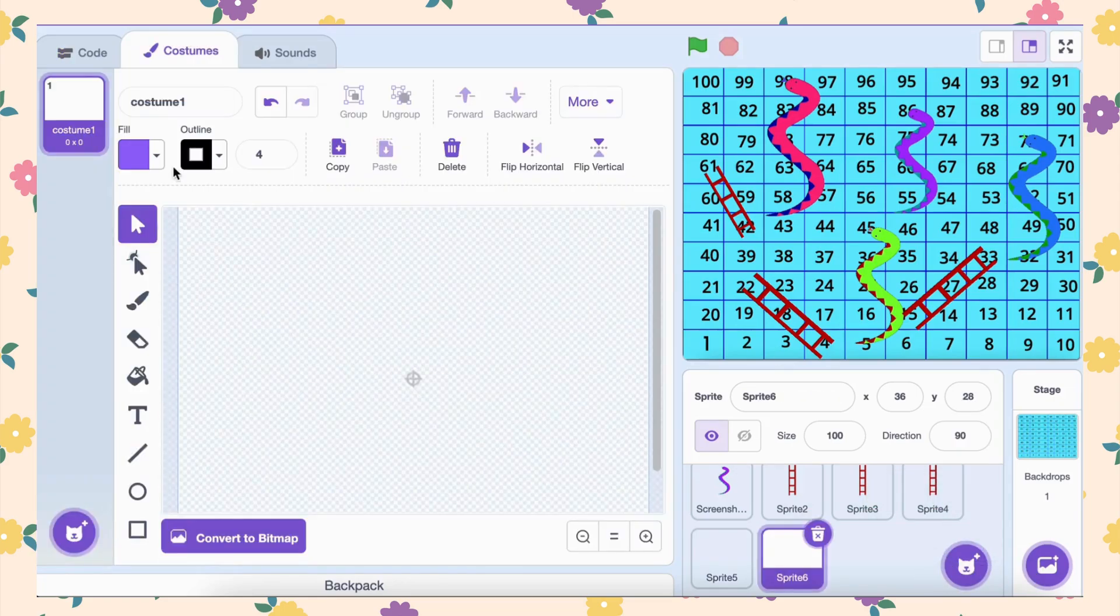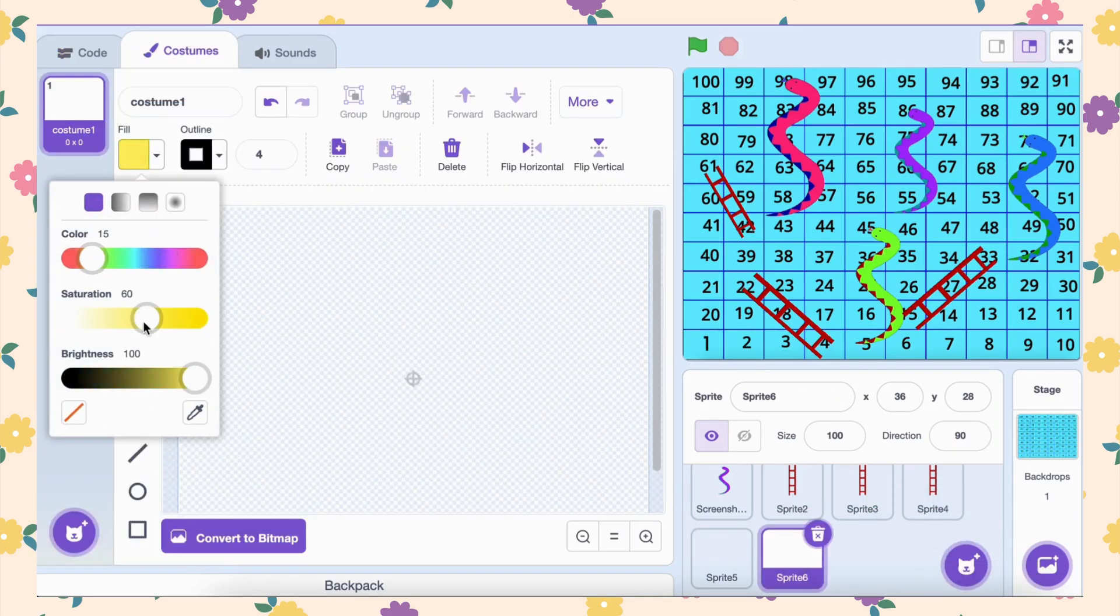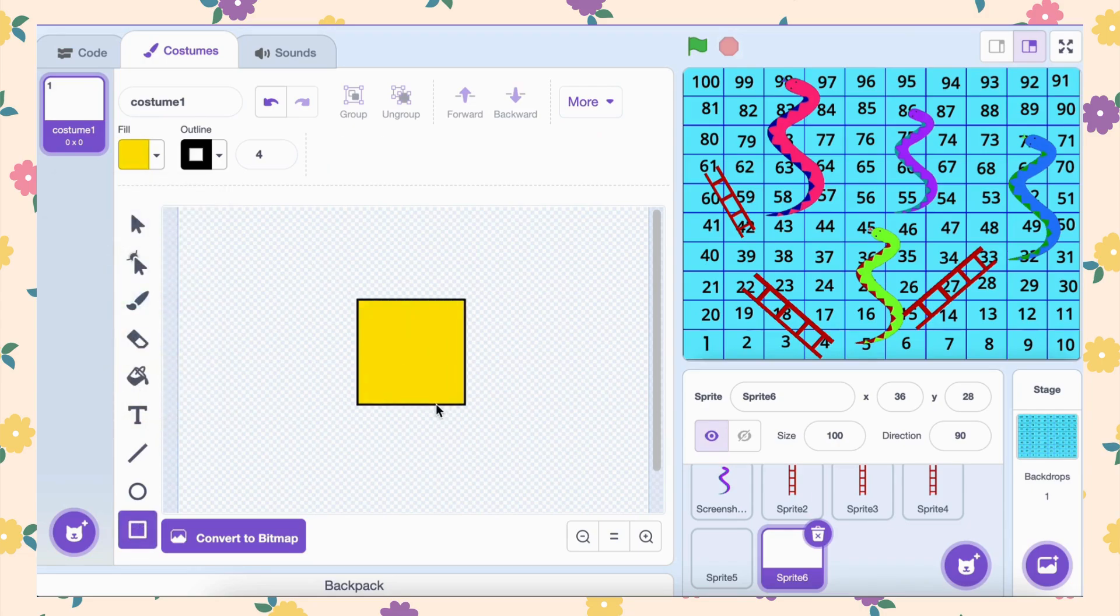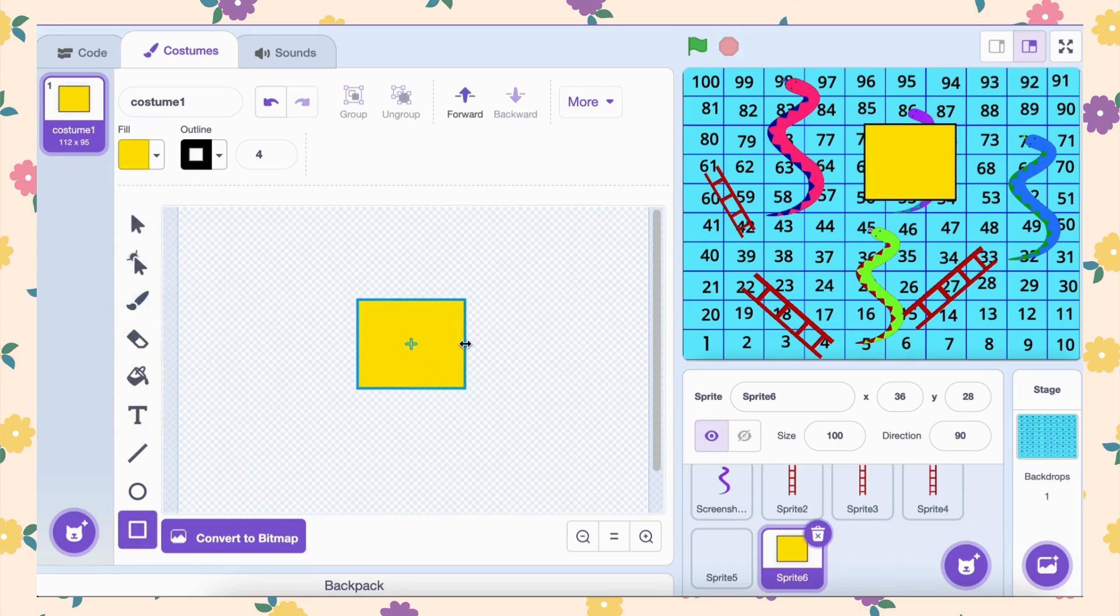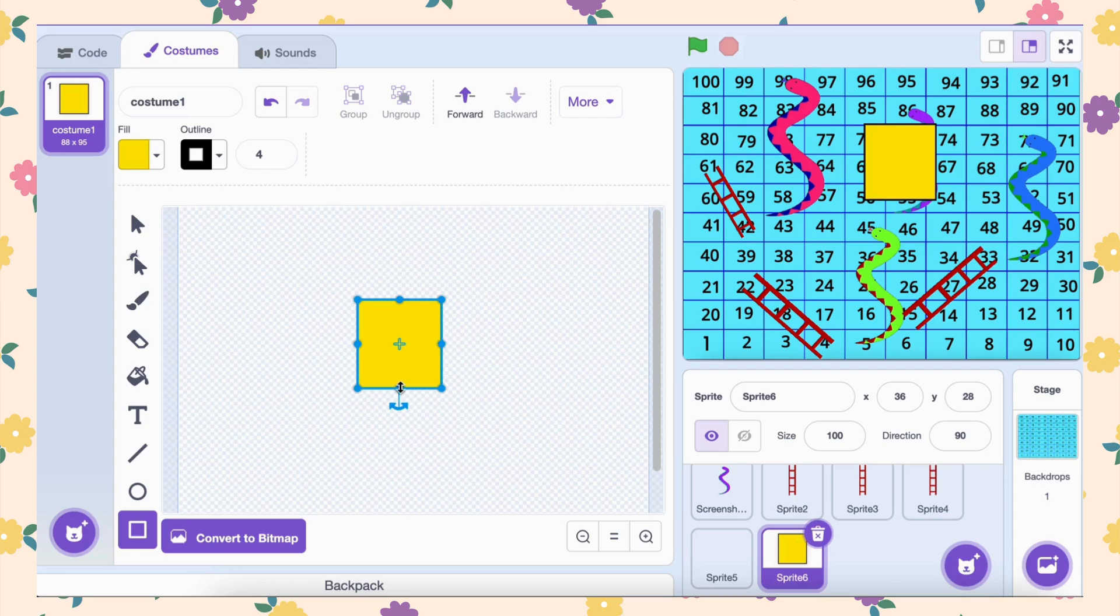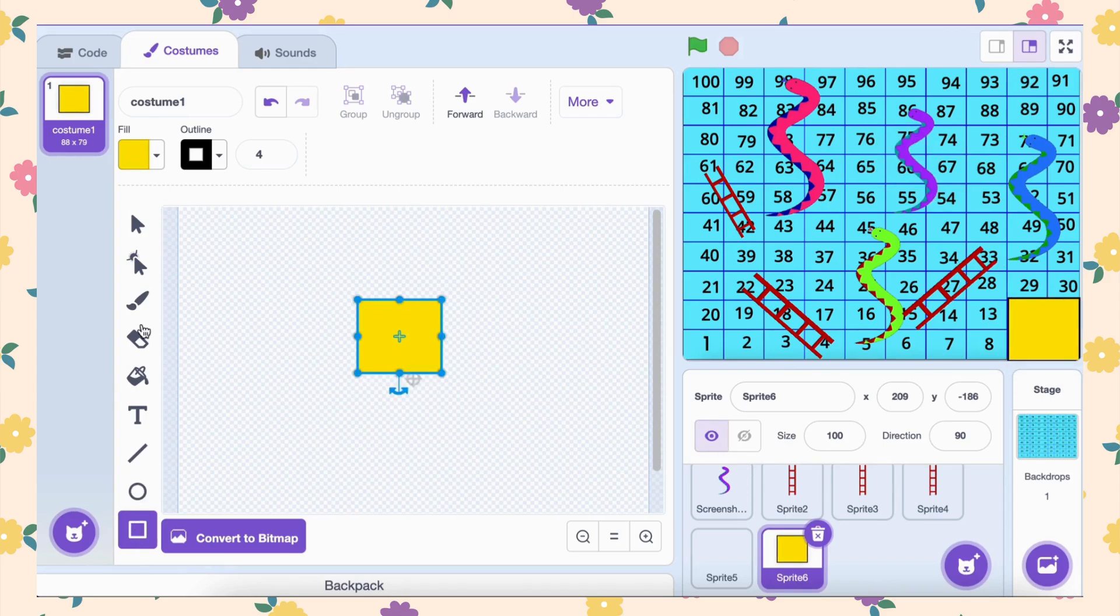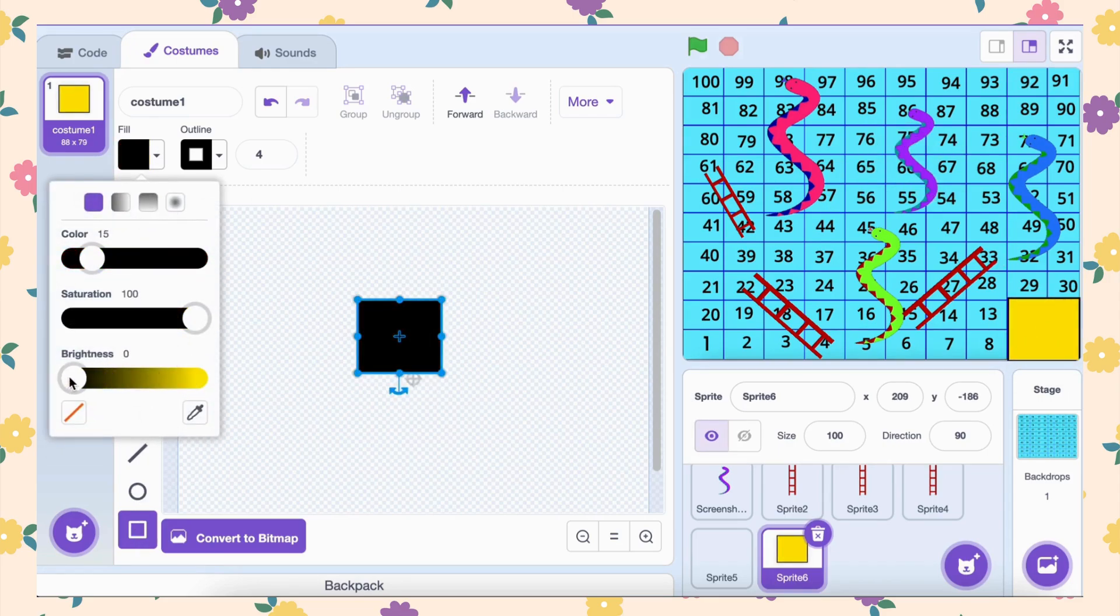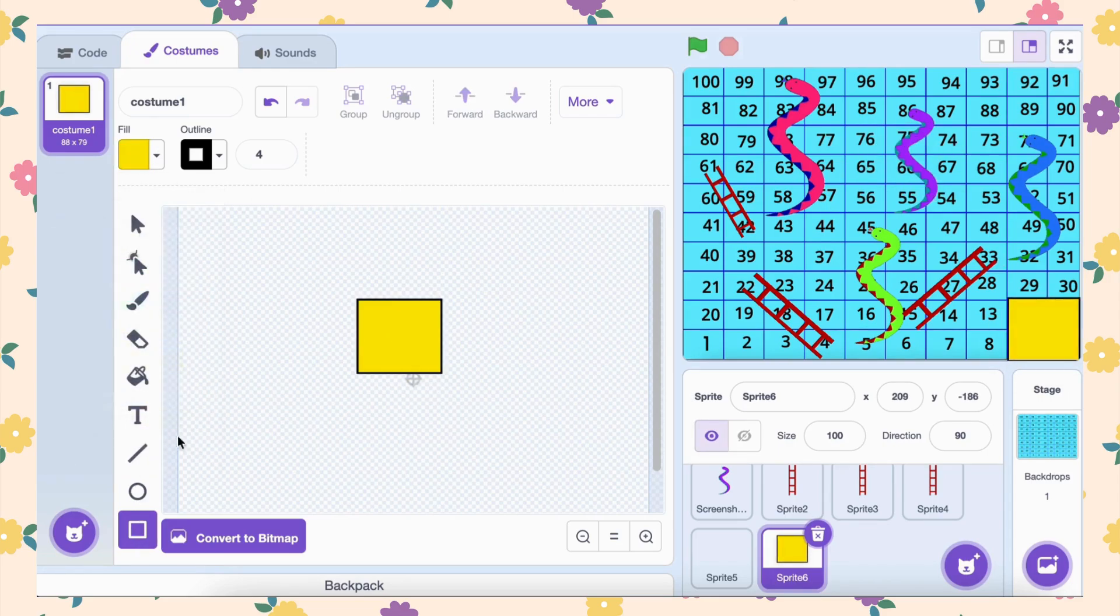Go to the sprite library and click on the paint option to create a new sprite. Draw a square shape to represent the dice. Add numbers or dots for each side, 1 through 6. Each side of the dice will be a separate costume.